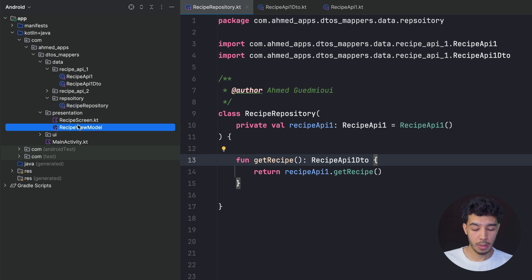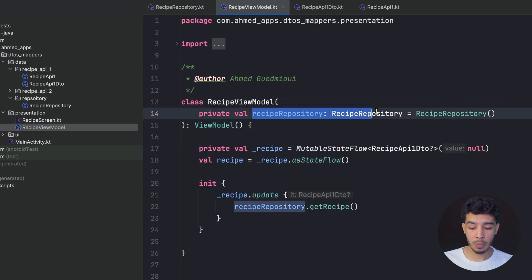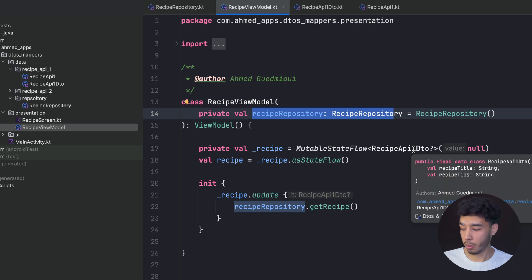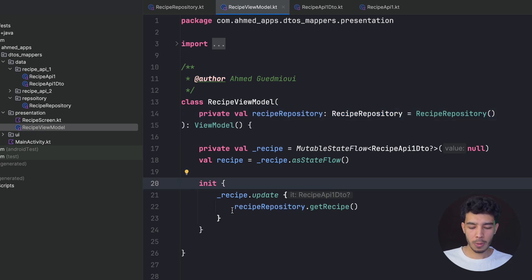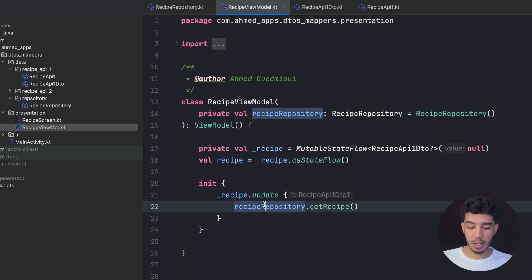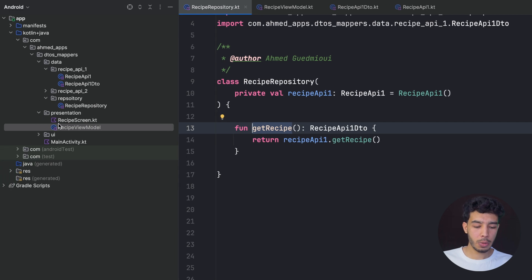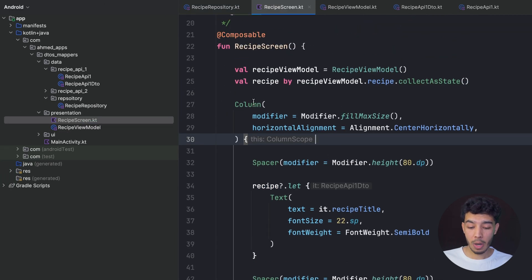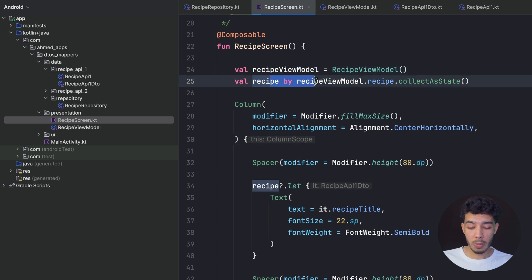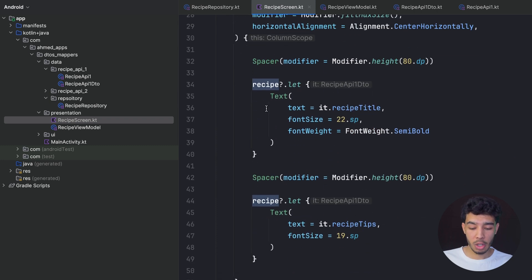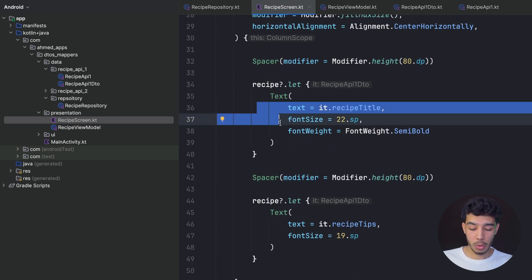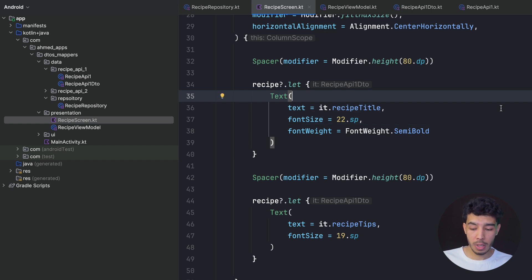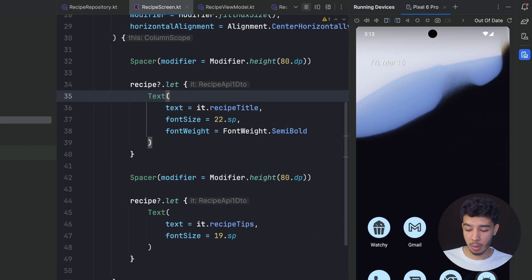In the ViewModel we have an instance of the repository and the state is a RecipeApiOneDTO. In the init block we update the state and get the recipe from the repository. In the screen, I have an instance of the ViewModel, the state, and I show two text composables — one for the title and one for the tips. We've seen the app and it's working normally.